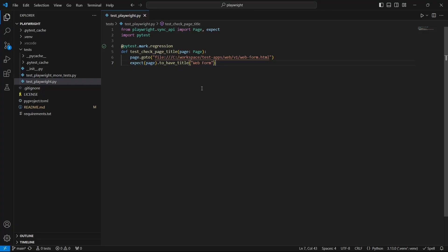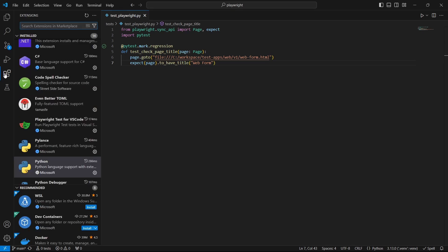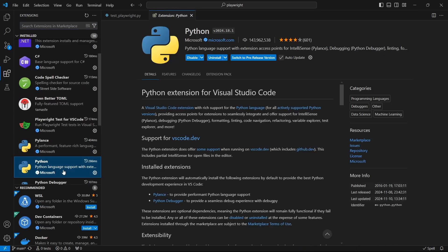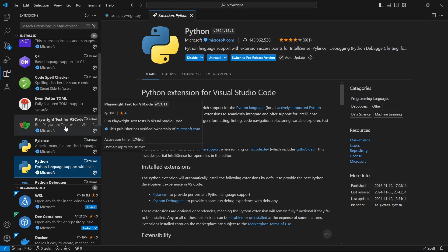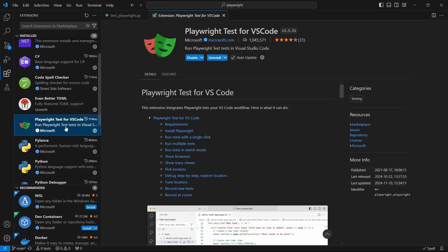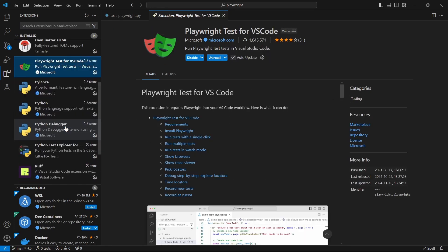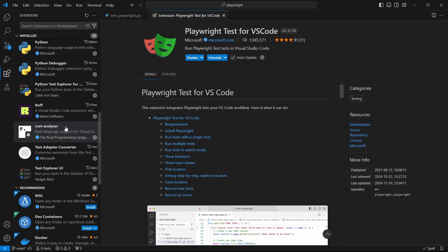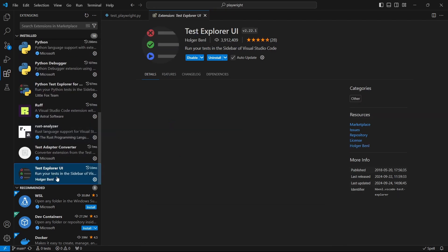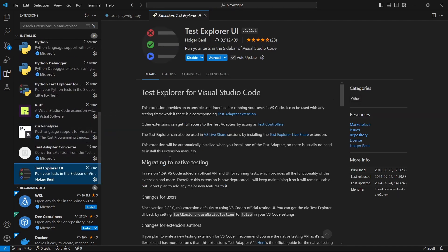Let's look at the first option and what extensions we need. We have here Python, we have Playwright tests for VS Code, and we also have Test Explorer UI.